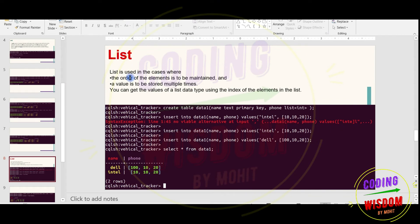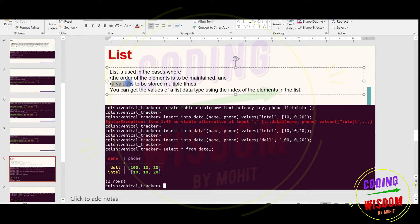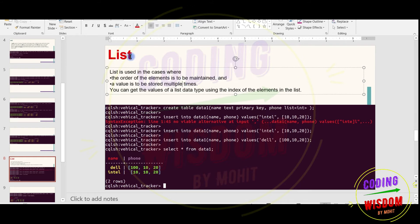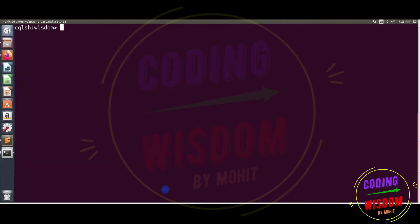Now let's see the list. A list is used in cases where the order of elements needs to be maintained. Where you need ordering, use a list. Also, a value can be stored multiple times — meaning you can store duplicate values. So two key things: order is maintained and duplicate values are allowed. You can also access values by index.